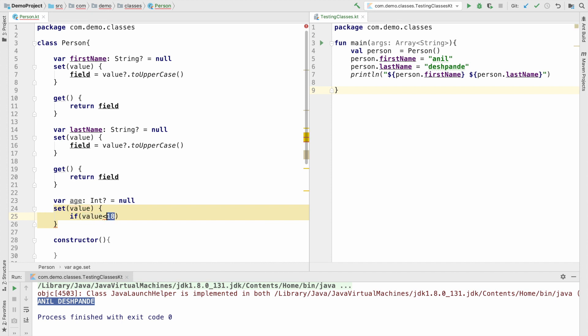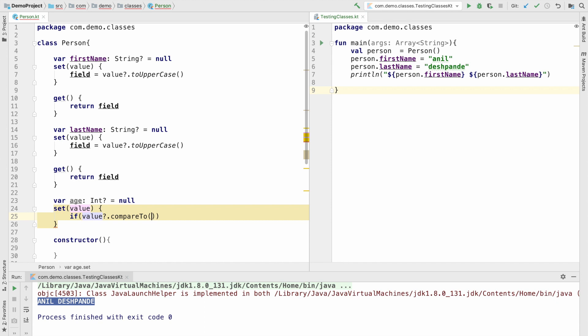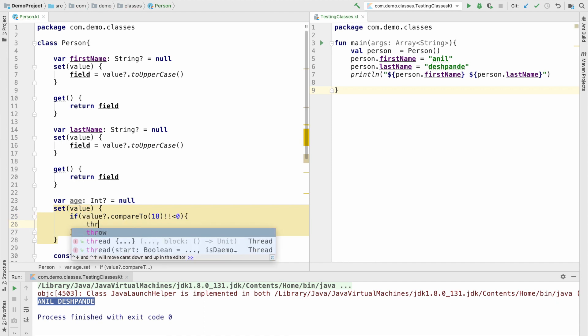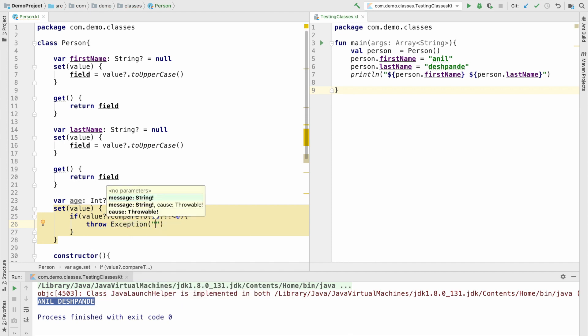Then probably I will throw an exception. We will discuss exception a bit in a detailed manner later, but I hope you basically get the gist of what I'm trying to do. I will only allow the setting of the age if it is more than 18. Otherwise, I will throw an exception.